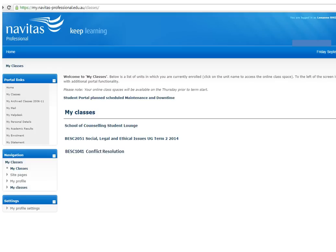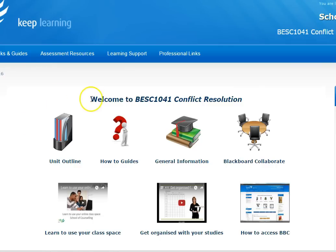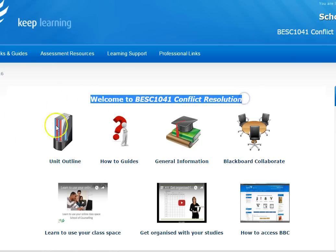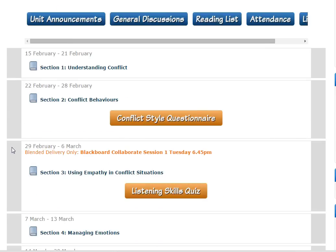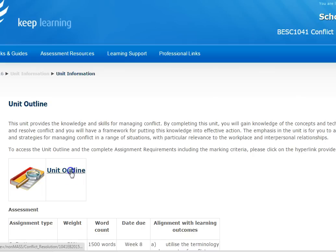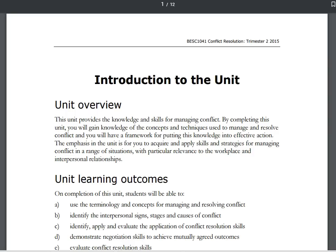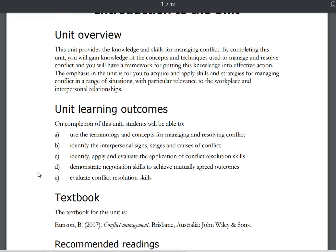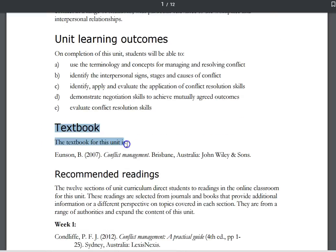Now let's go back to the My Classes Summary page. To go into an individual class space, we'll click here. This is a class space for the unit Conflict Resolution. There are lots of things in the class space but let's start with getting set up for study. Firstly, you want to find out what the textbook is for the unit. We click on the unit outline here and then click again on this unit outline link to open a PDF document.